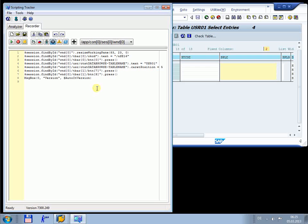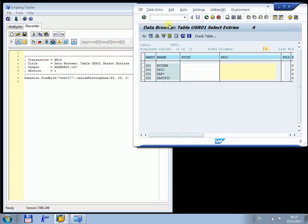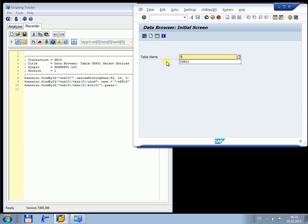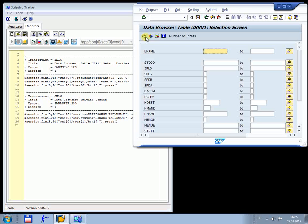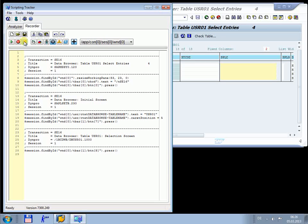Another feature of Scripting Tracker is the additional information in the source code. We press the button and record a script again. Now we stop the recording. You see the code now has some additional information about the transaction — the title of the window, the Dynpro, the program name, the screen number, and the session number.